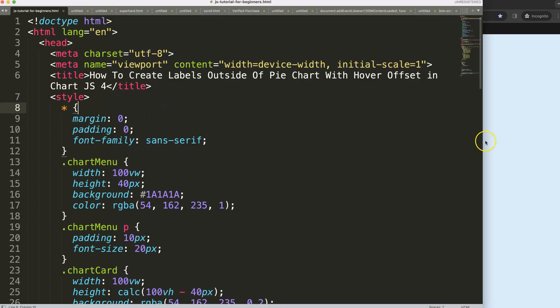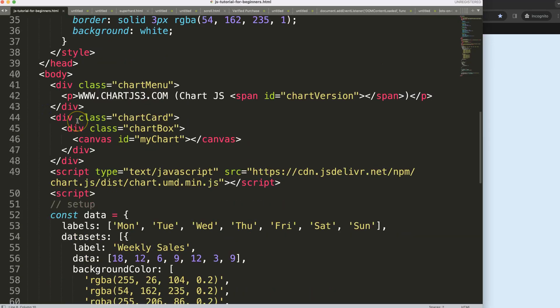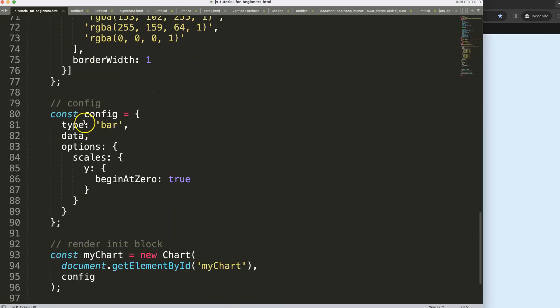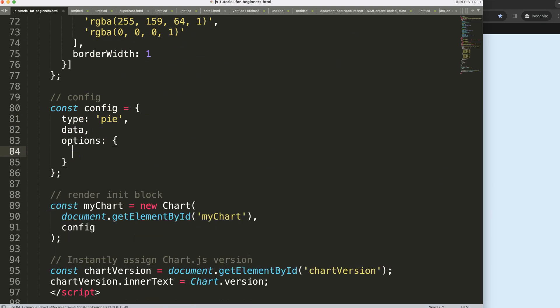So what we're going to do first is create our pie chart. We want to scroll down here, say 'pie', and of course remove the scale — we don't need this.